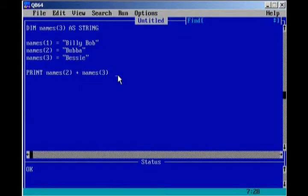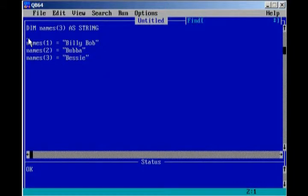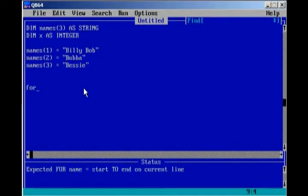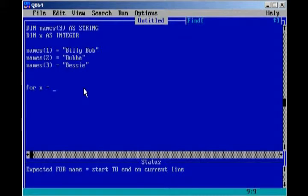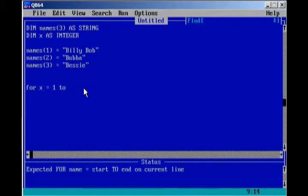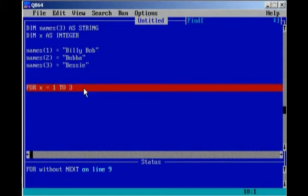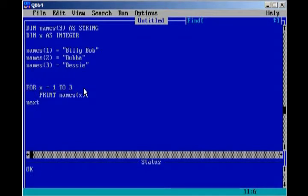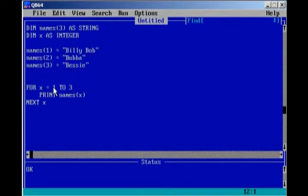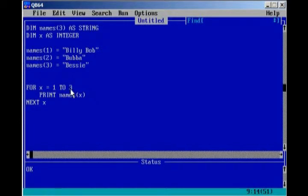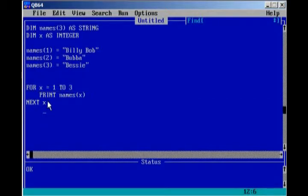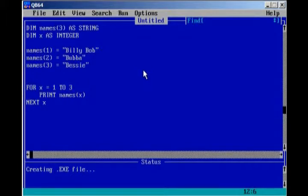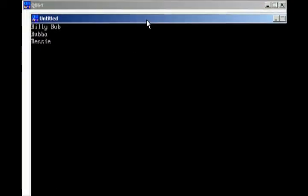And one way we can navigate through an array, a really cool way, we're going to use a for loop. So, of course, we're going to have to declare an integer to be the counter for the for loop. Dim x as integer. And we're going to go ahead and type for x equals 1 to 3, and it's going to print names x. Next x. Okay, so just to walk you through this for loop, x equals 1, it's going to go ahead and print names 1, Billy Bob. Next x, x will now equal 2, it's going to print names 2, so Bubba. And then lastly, x is going to equal 3, so it's going to print names 3, Bessie. And once it equals 3, the for loop will end. So, if we go ahead and run our program, Billy Bob, Bubba, and Bessie.